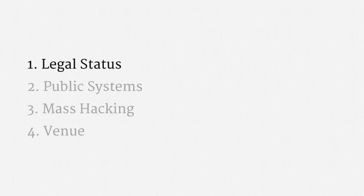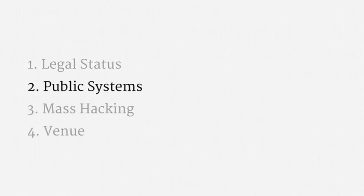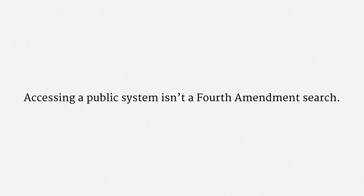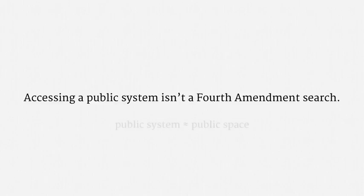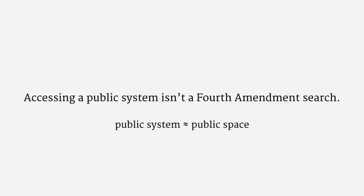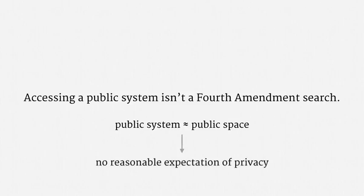Okay, so there's the legal status of government hacking. Now just a quick word on government access to public computer systems. Courts have consistently ruled that law enforcement access to a public computer system, such as a public website, isn't a Fourth Amendment search. The idea is that a public system is roughly like a public space. And under well-established law, there is no constitutional privacy protection in public spaces. Using the terminology of cats, there is no reasonable expectation of privacy.